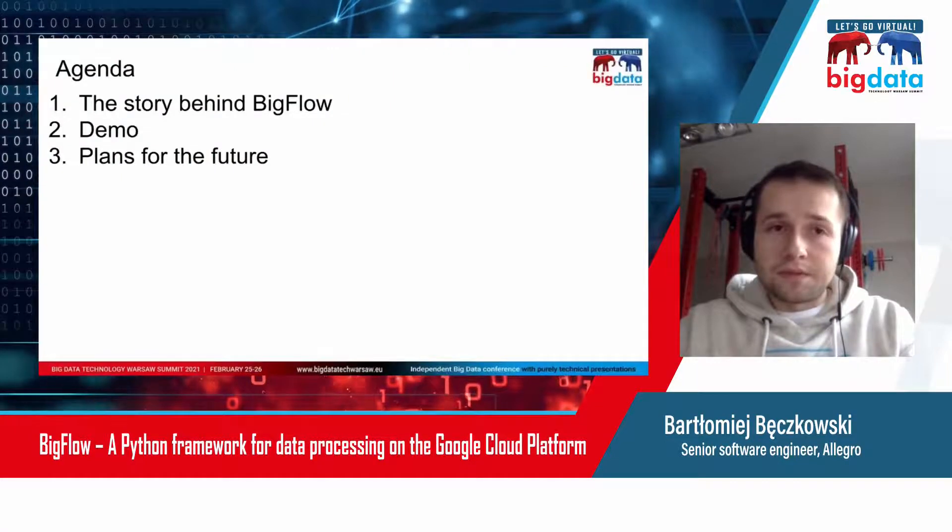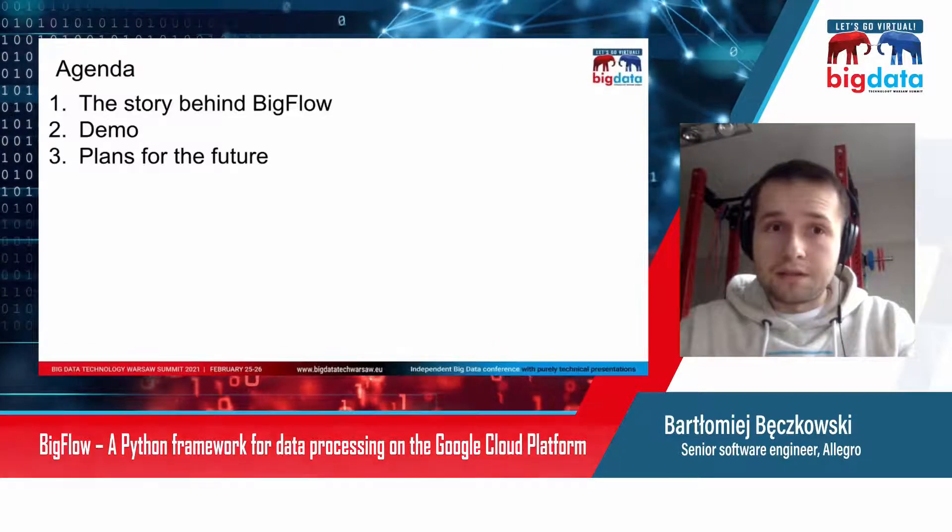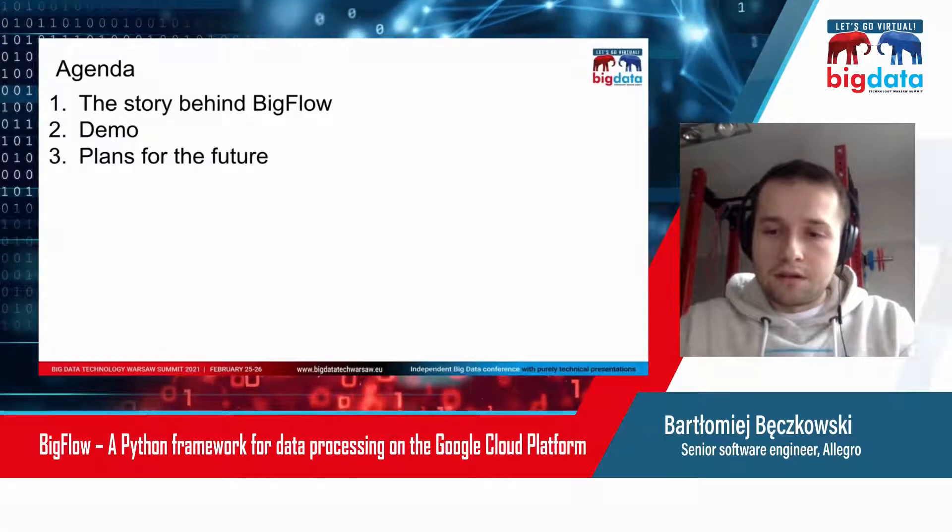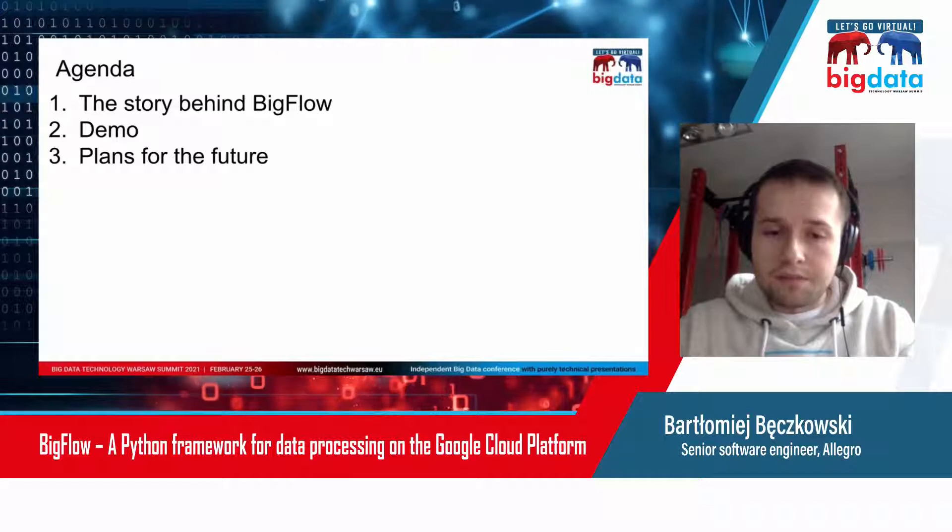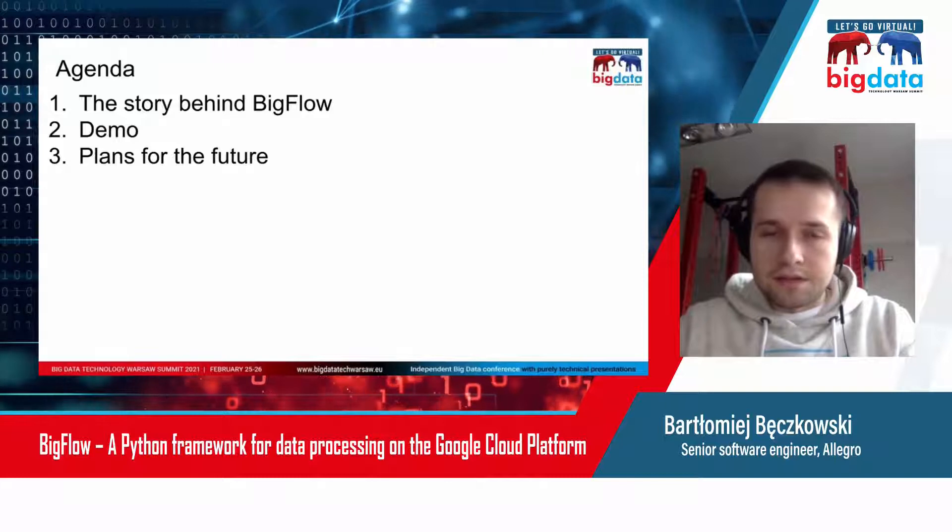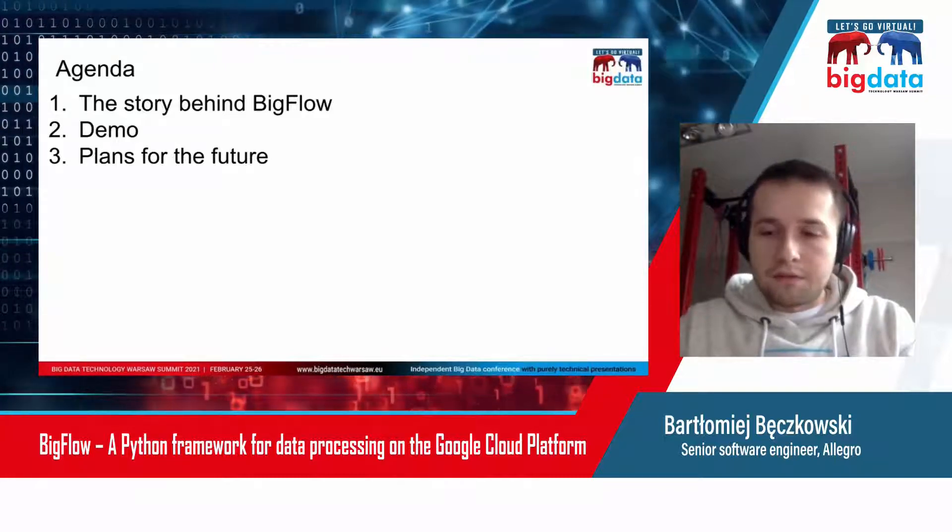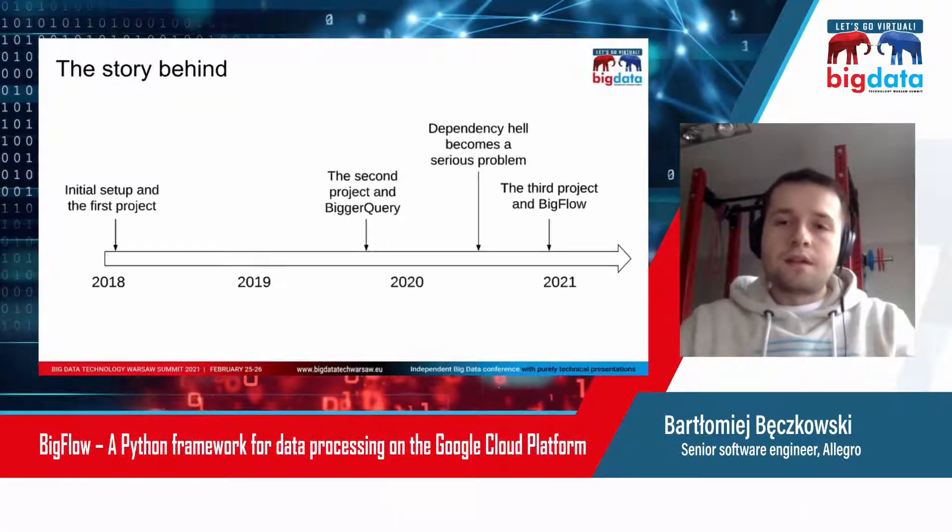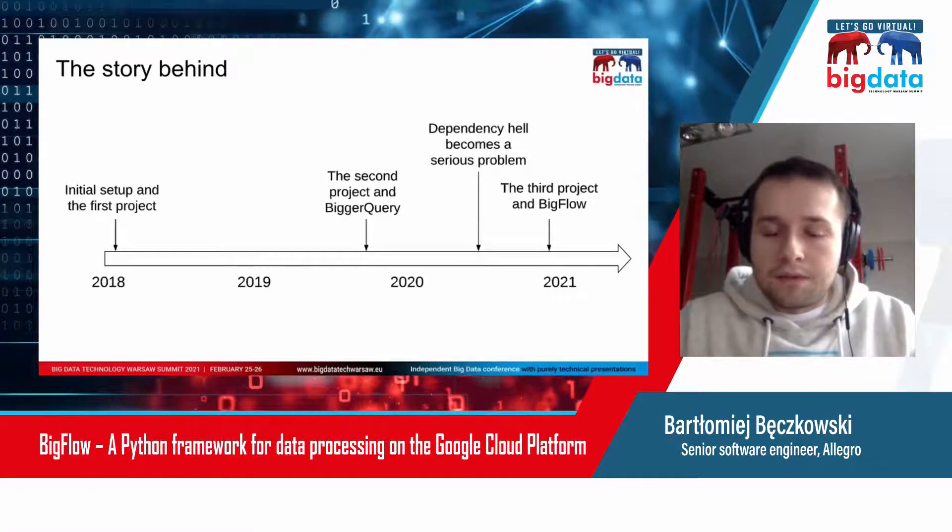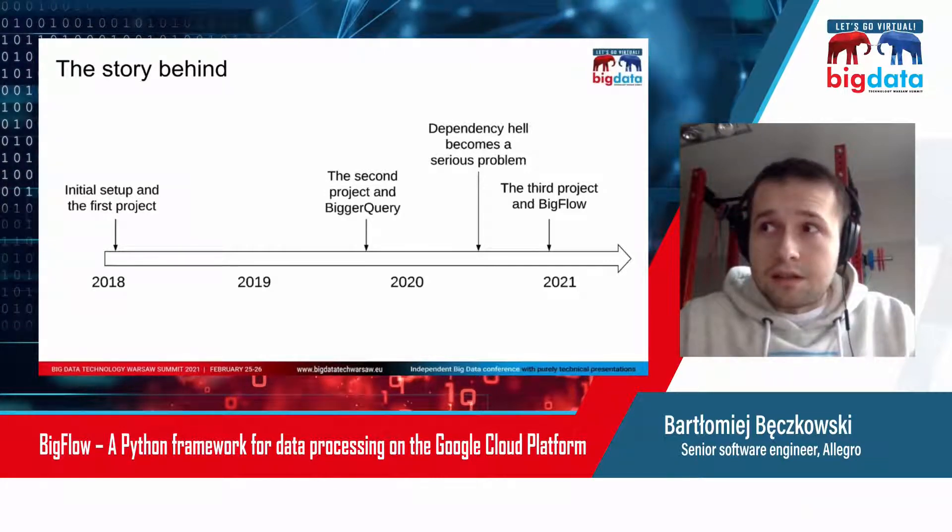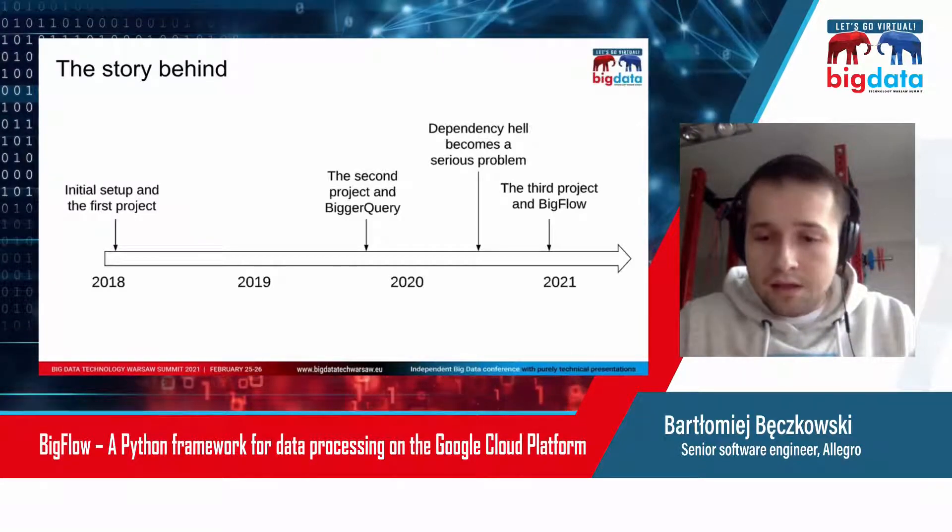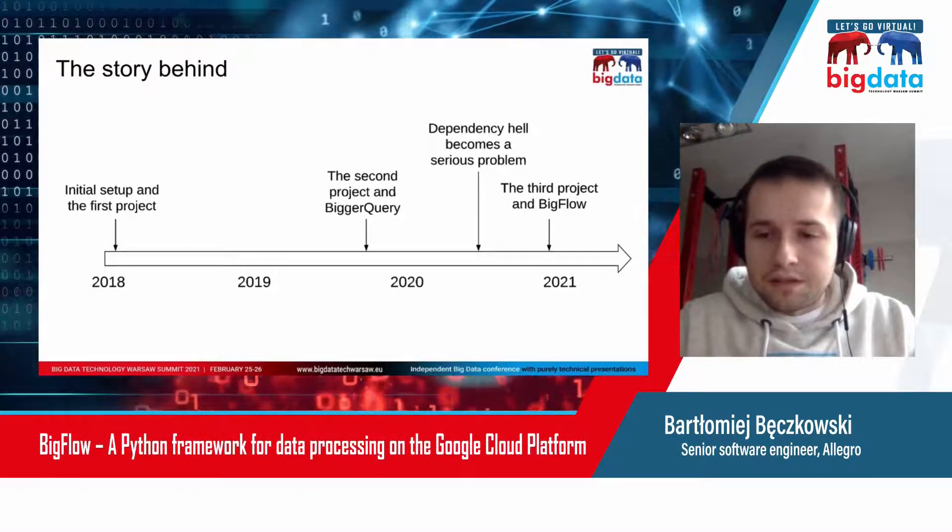I will start from telling you the story behind Bigflow so you can understand why we have created it. Then I will show you a demo where I will try to migrate an Apache Beam process to Bigflow. Bigflow is a byproduct of three business projects that we have created during the last three years.